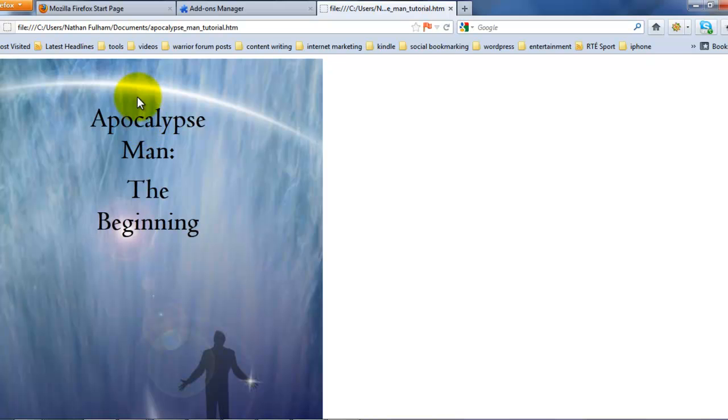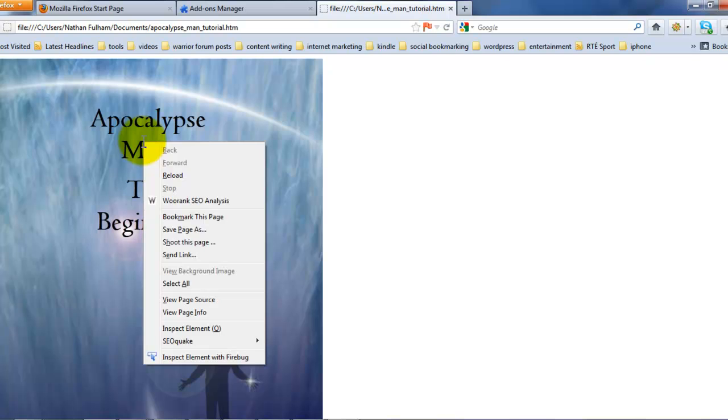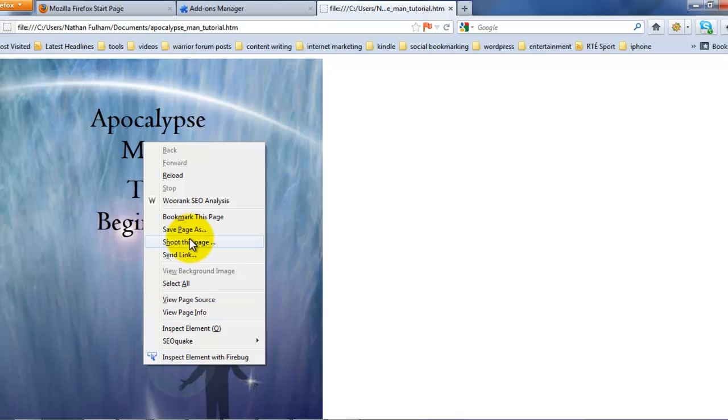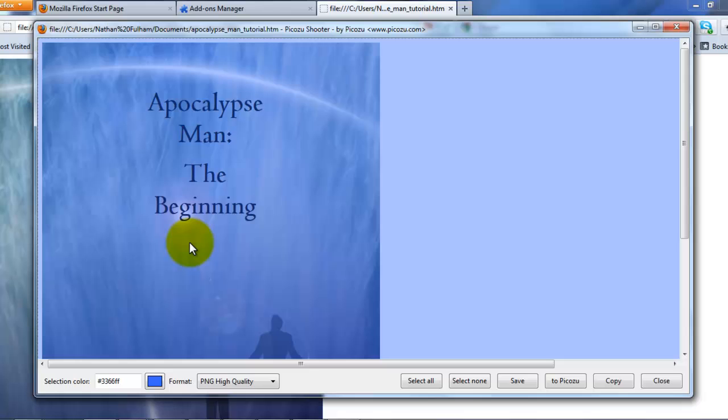What you need to do now is right-click, and you get a list of options. You will go to 'shoot this page.' You get that option after you've installed your Shooter add-on from Firefox. So shoot this page, click on that.